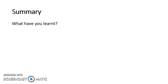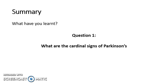So then summary. We'll come back to the questions that we had at the start and talk about them in a little bit more depth. What have you learned? Question one: what are the cardinal signs of Parkinson's disease?